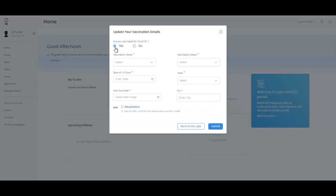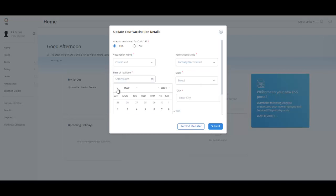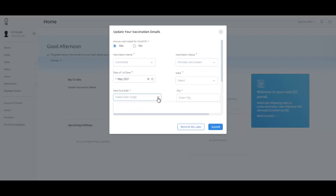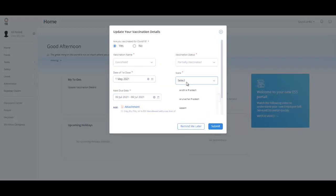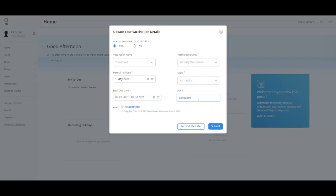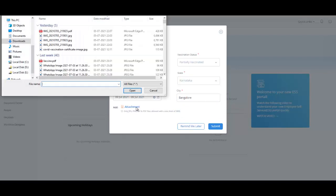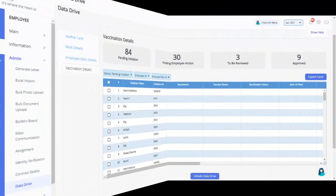Employees can click on Yes if they have taken the vaccine and fill in the details such as Vaccination Name, Vaccination Status, Fully Vaccinated or Partially Vaccinated. Enter the date of first dose and the next due date if the employee is partially vaccinated. Employees can also enter the state and the city from where they have taken the vaccine. Also, attach a vaccination certificate by clicking here. Click here to Submit.